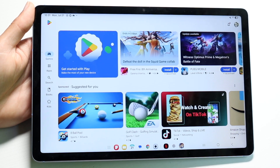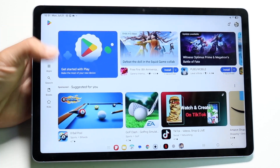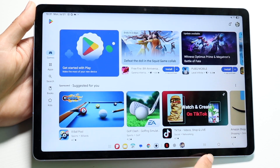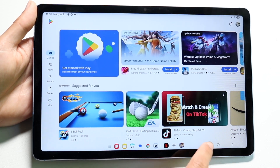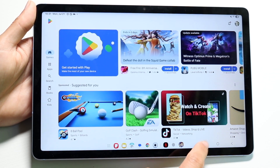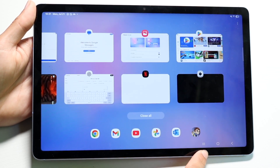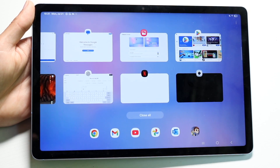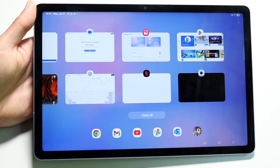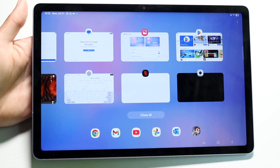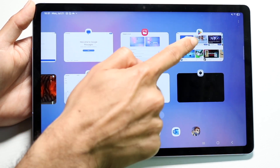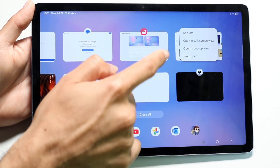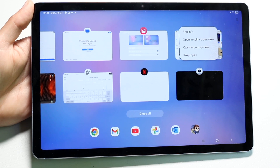So now when you go ahead and have an app open, what you want to do is click on the three lines at the bottom of your application — basically get into your Recents multitasking panel. When you're there, you want to tap onto the application itself and tap on the little icon above the application.